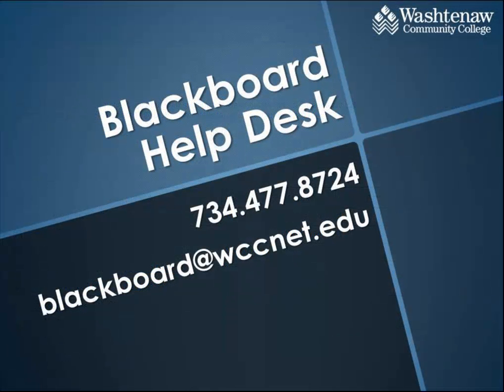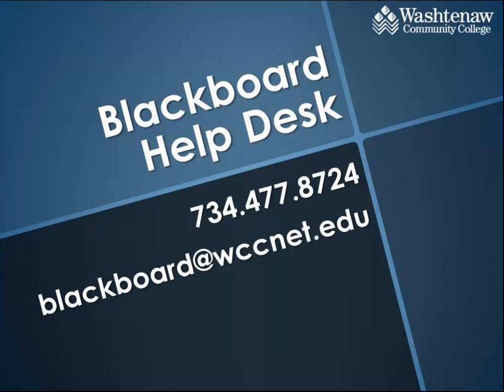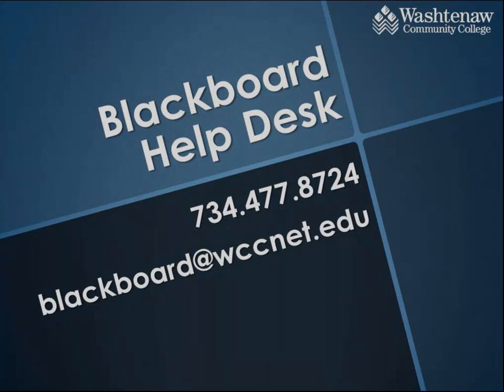For more help using Blackboard, contact the Blackboard Help Desk. You can also use Blackboard Handcasts. Thank you.